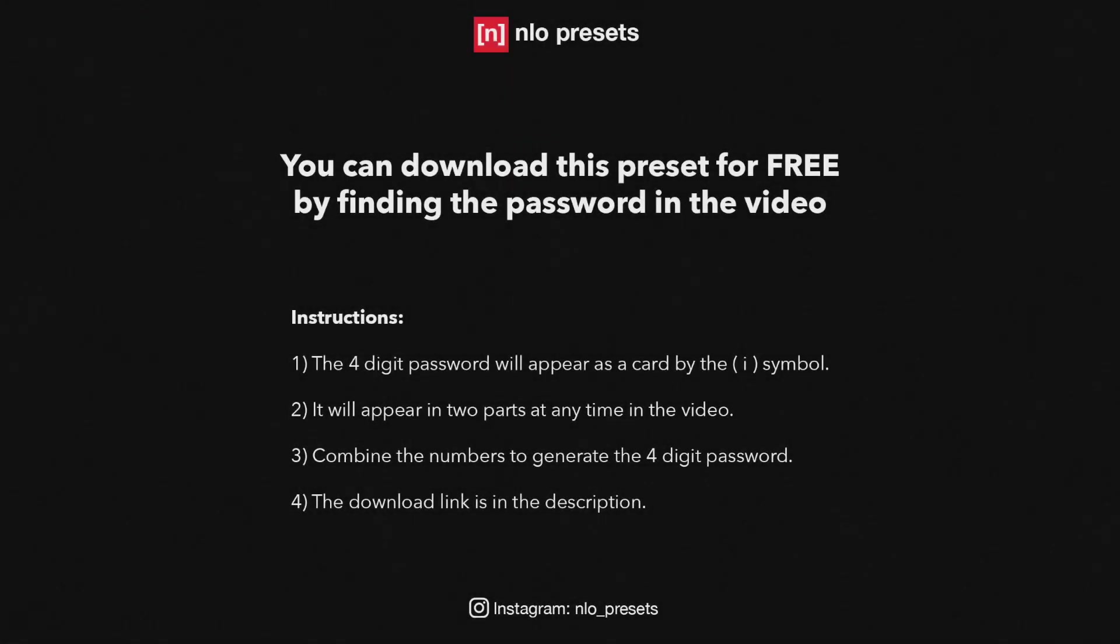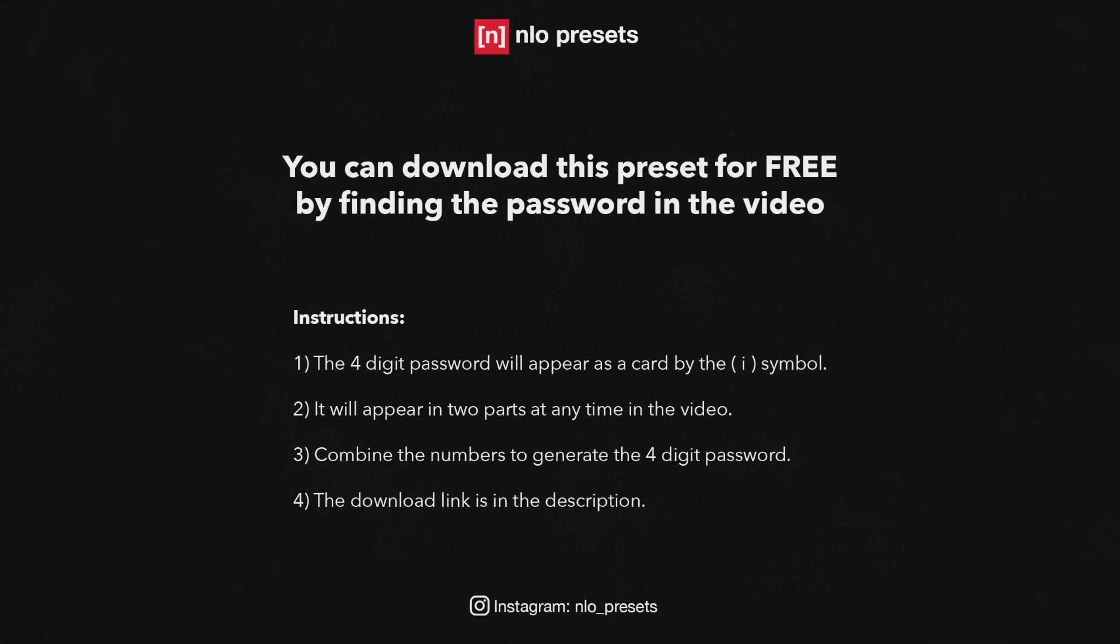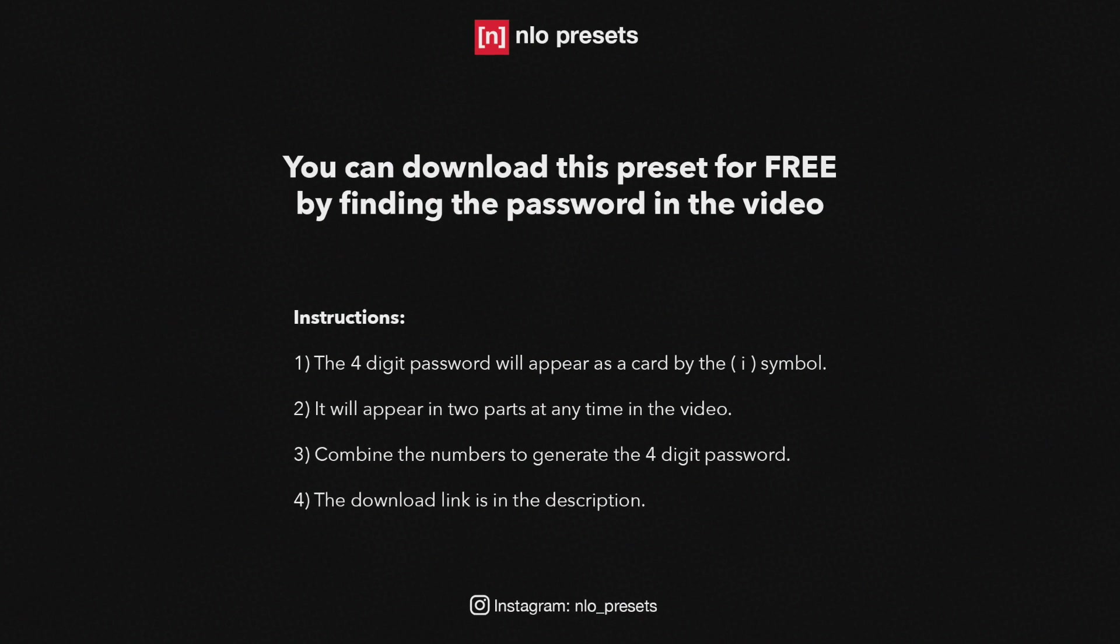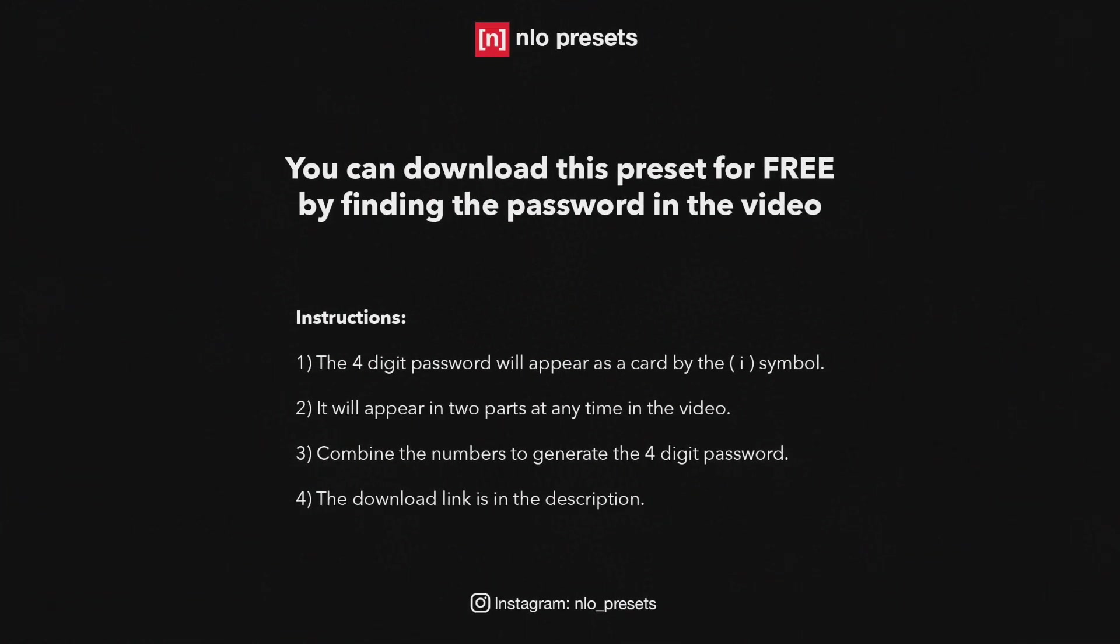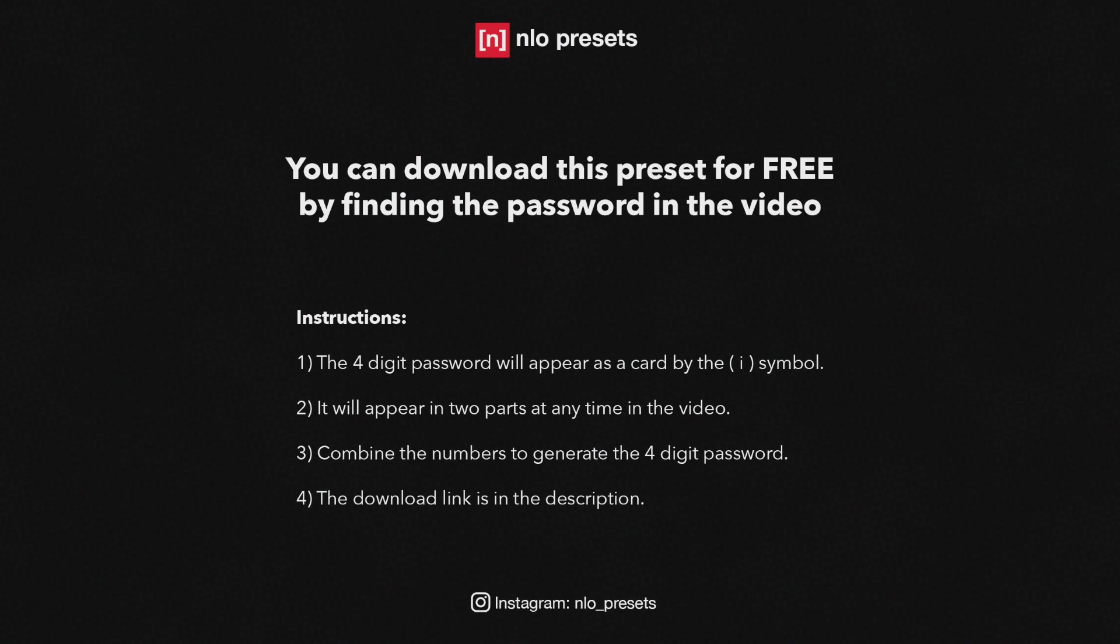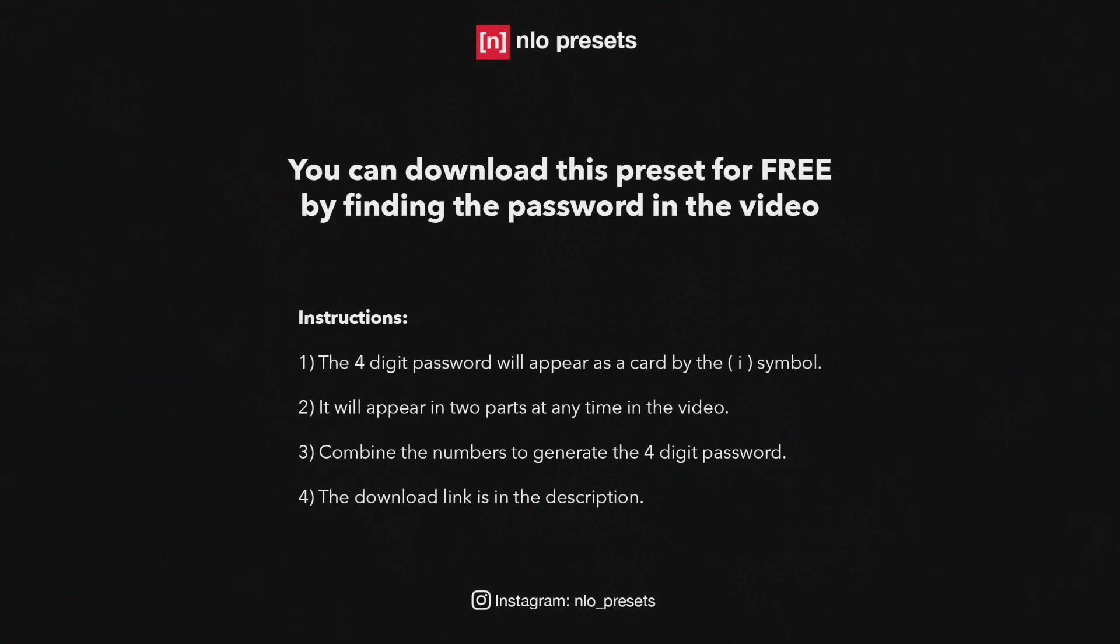You can download this preset for free by finding the password in this video. The password will appear as a card by the I symbol. It will appear in two parts at any time in the video. Combine the numbers to generate the password. The download link can be found in the description.